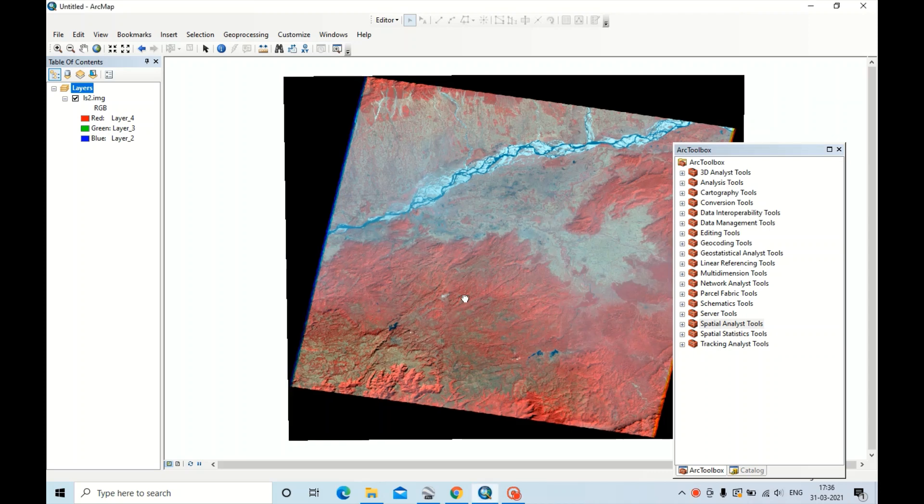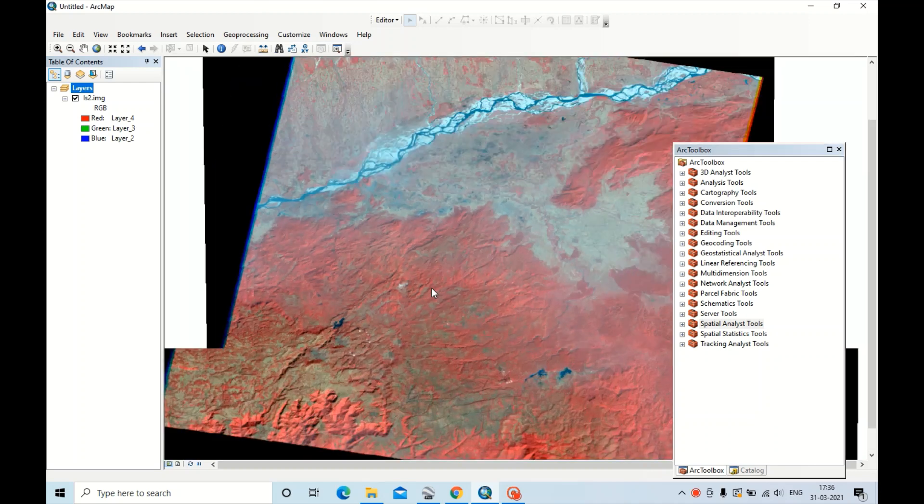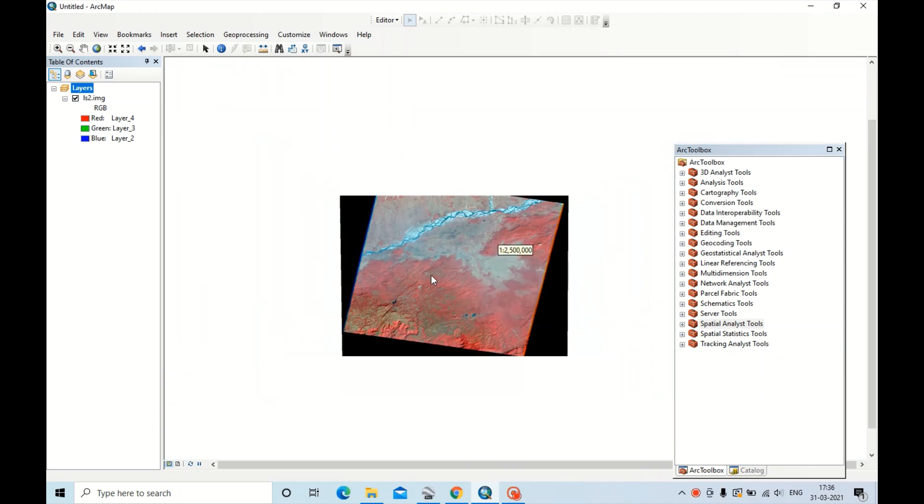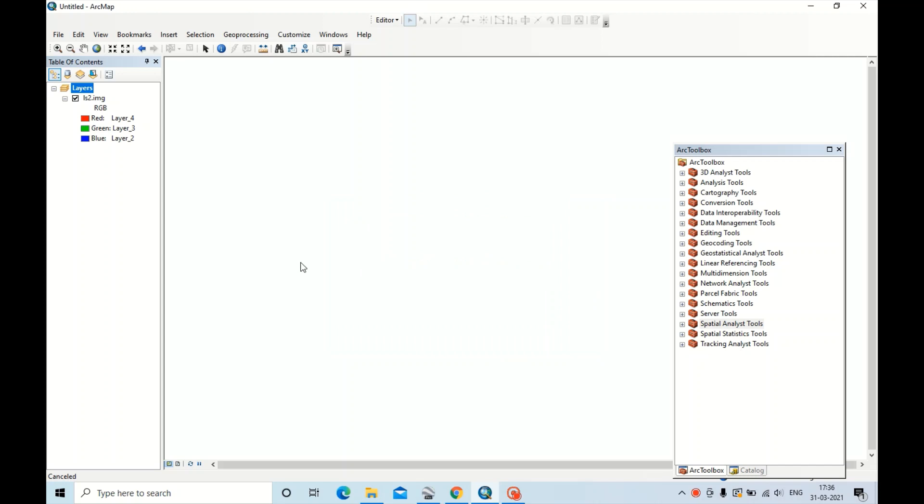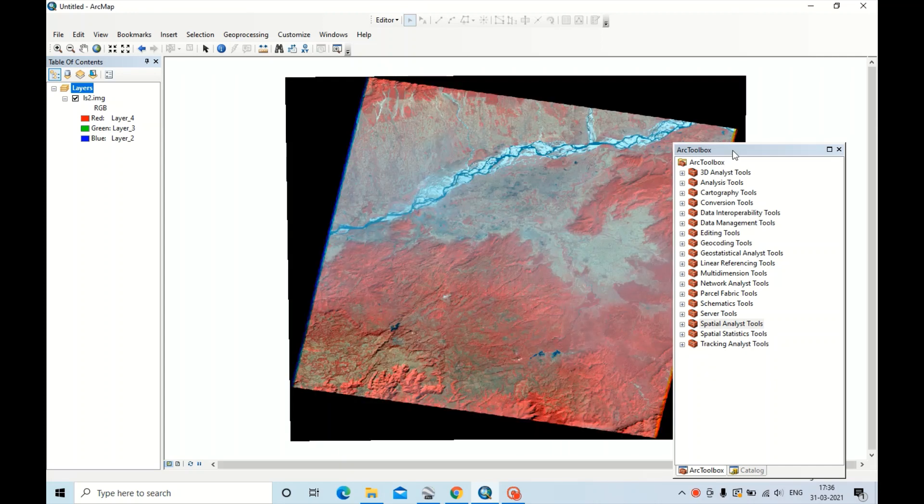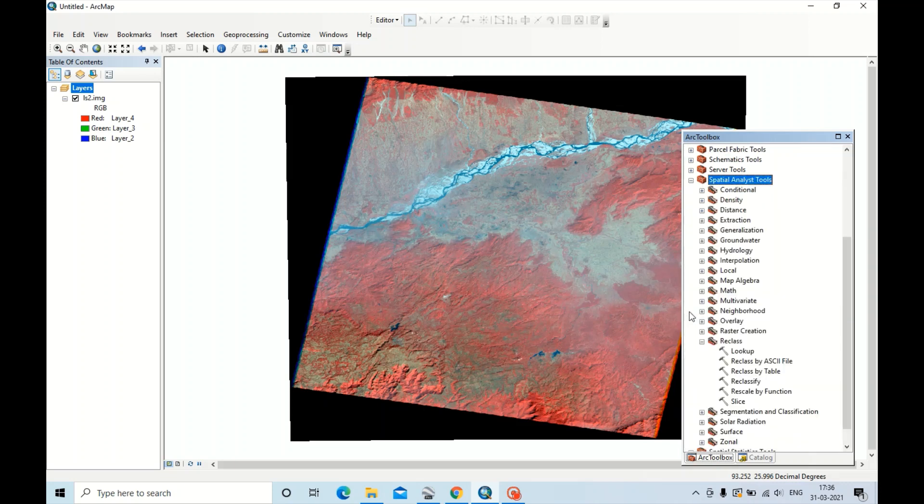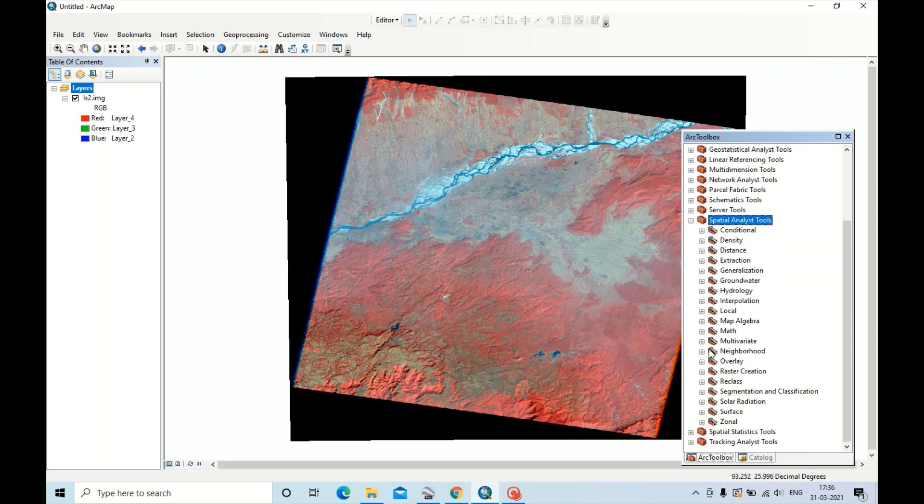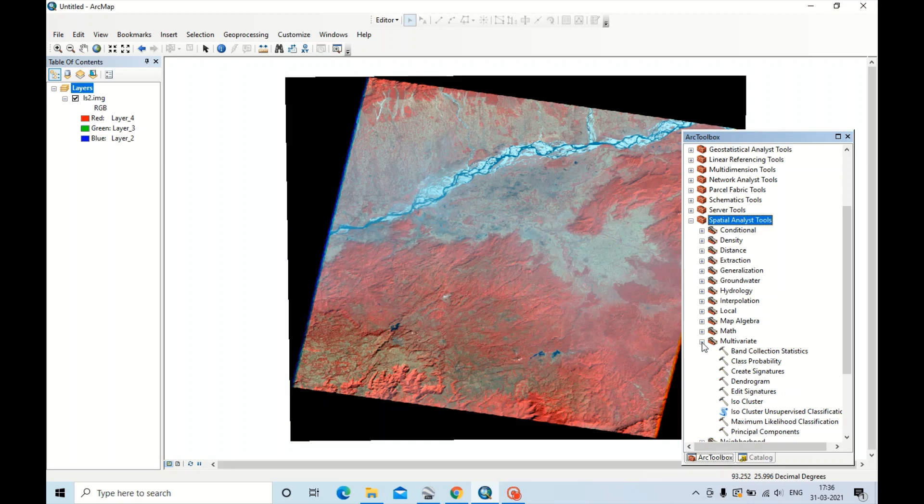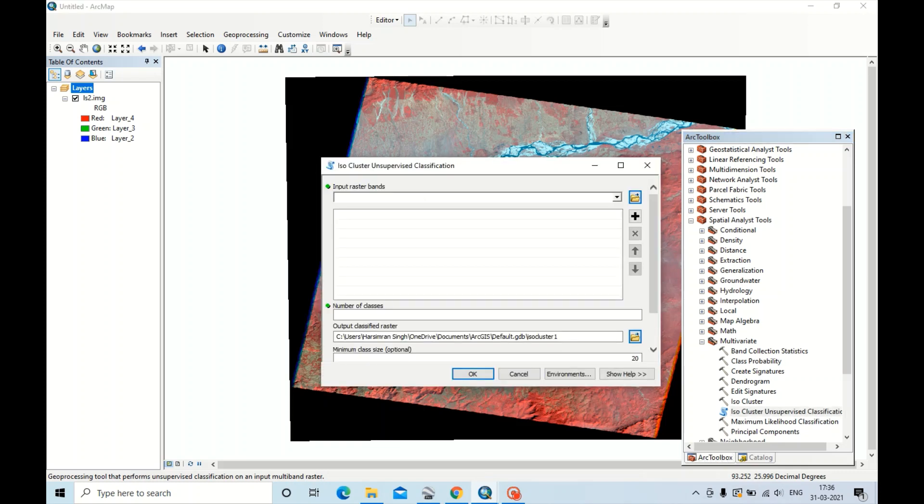This is our satellite image. Now I am doing the unsupervised classification in this image. To do unsupervised classification in ArcGIS, go to Spatial Analyst Tools, and go to Multivariate, and go to ISO Cluster unsupervised classification.